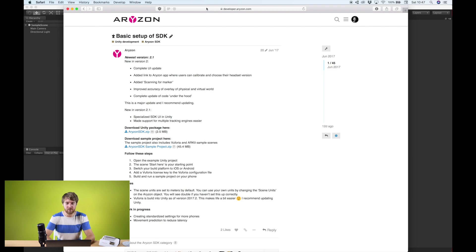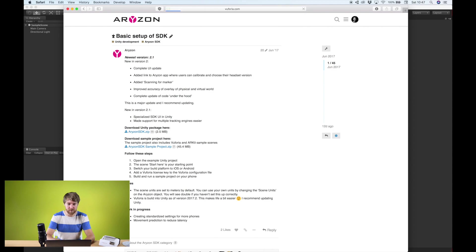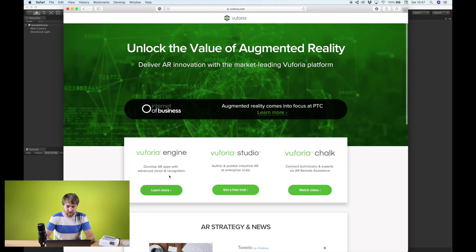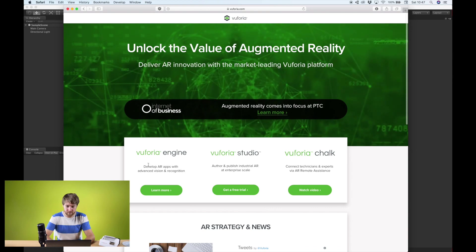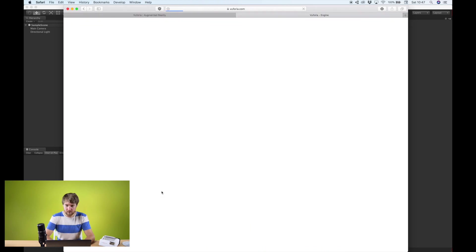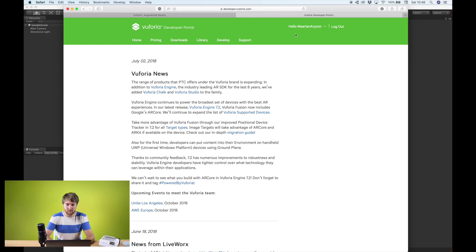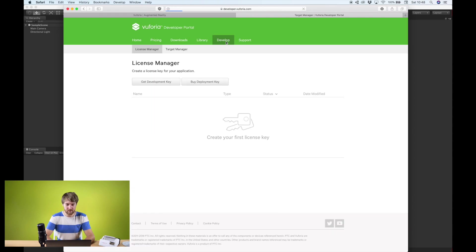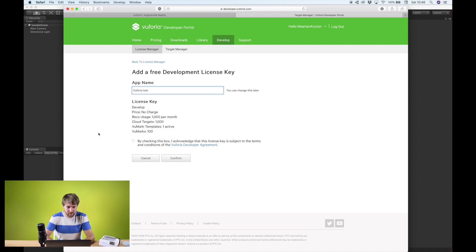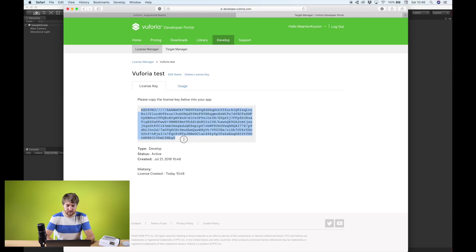And you'll also need a Vuforia license key. For that, you'll need to go to the Vuforia website. They changed the site, but you now have to go to Vuforia Engine. And then there's the dev portal. I'm already logged in, but if you don't have an account, you'll need to create one. And at the develop section, you can create a development key.